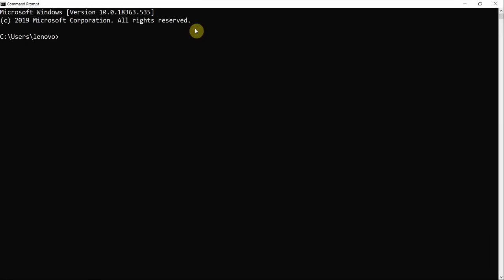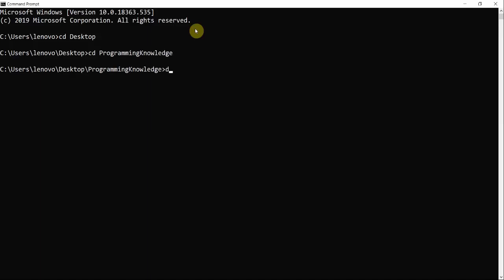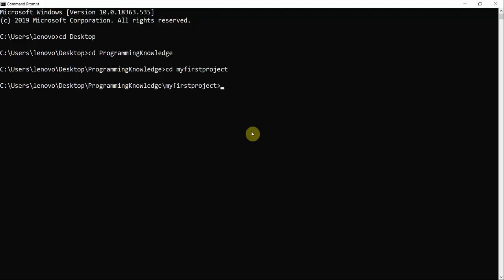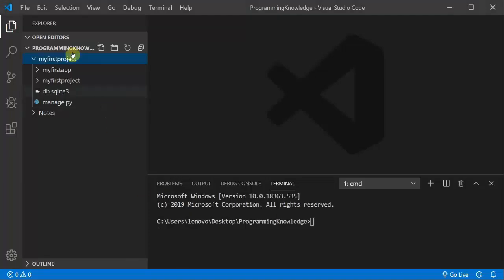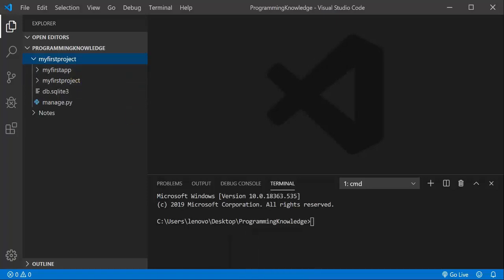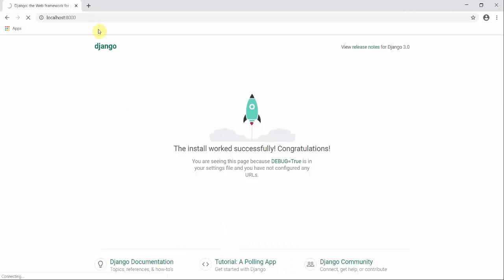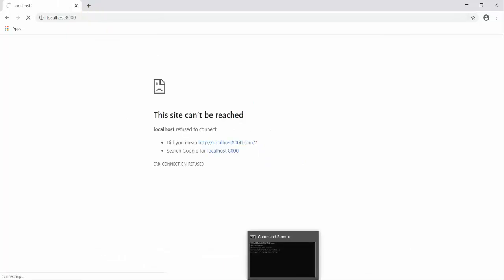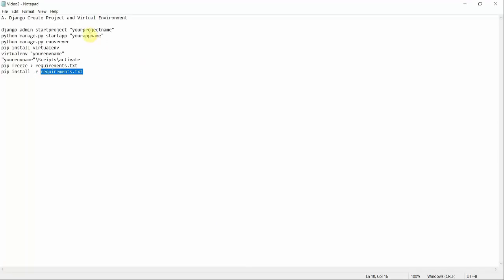I want to go slow here because this is a very important concept. I move to my desktop, then to the Programming Knowledge folder, and into my project folder. You can see a graphical view of the folder with the app created inside the project. I started the server earlier and it was running fine, but since I terminated the process, it's no longer running.